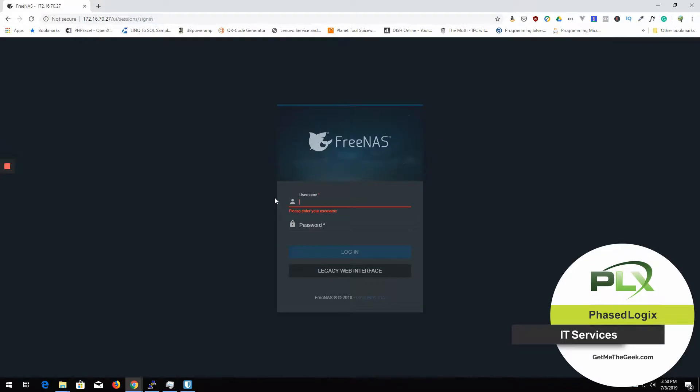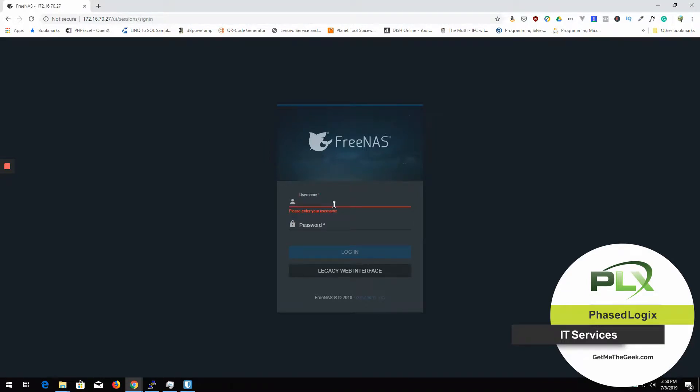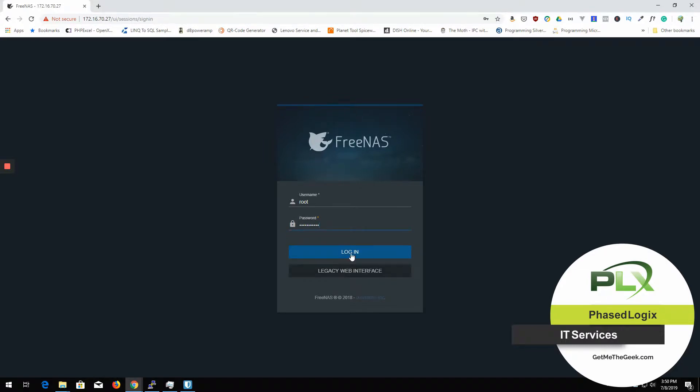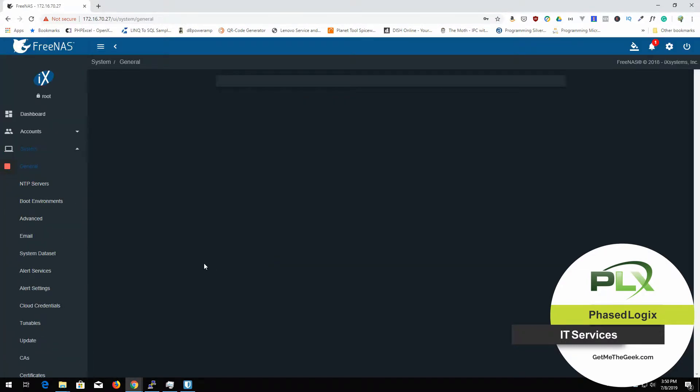All right. Here is my FreeNAS. I'm going to log in. And boom.